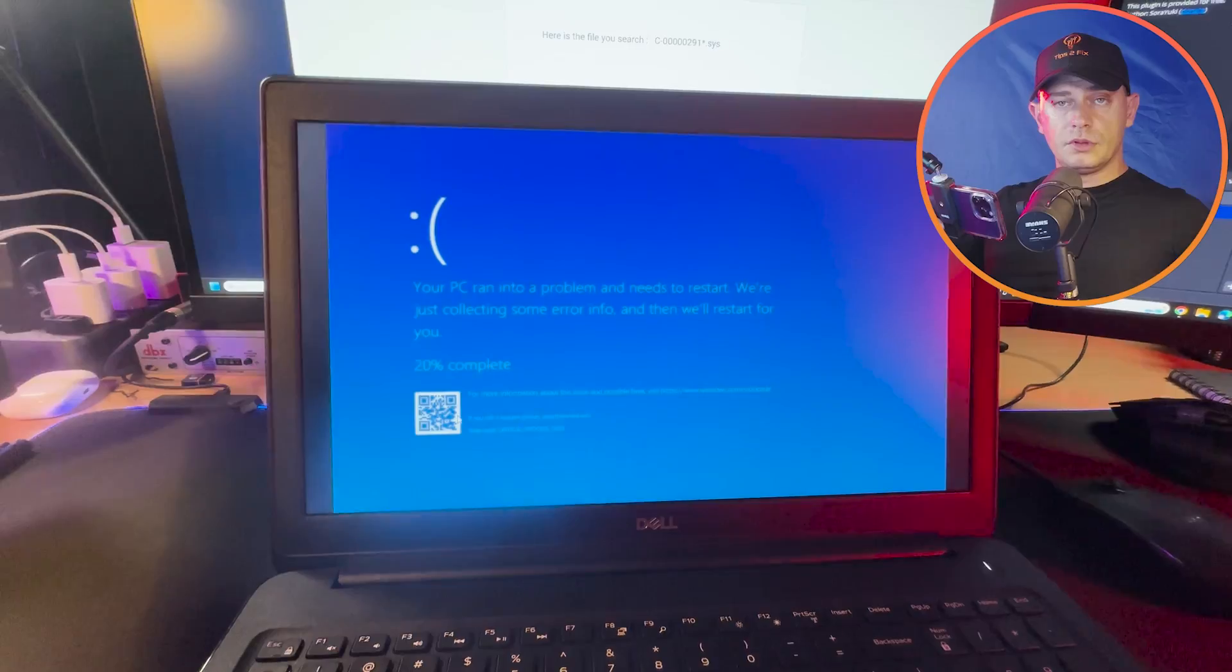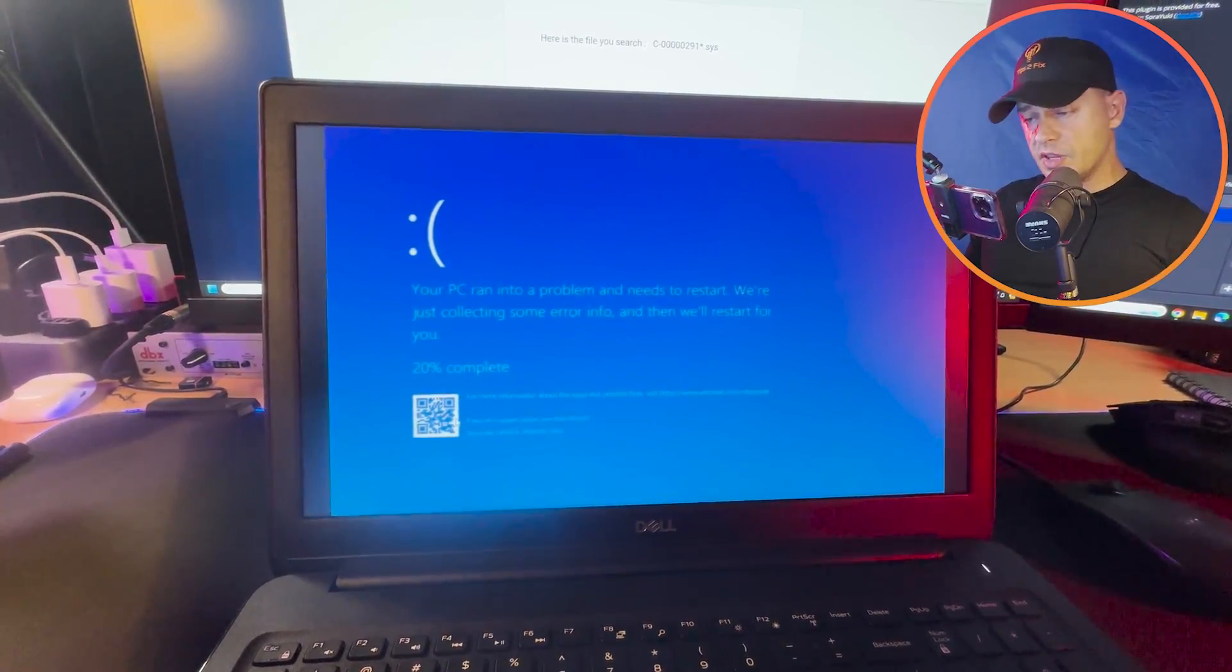Microsoft is saying turn off and turn on computers many times, but this doesn't fix the problem. Today I'm going to show you how to fix the problem if you are facing this error. Let's go directly to the point and fix this.